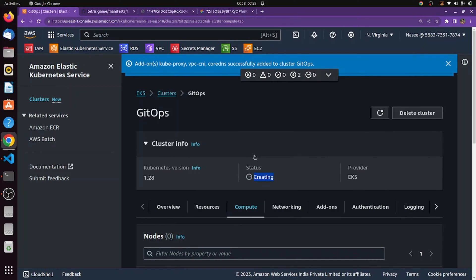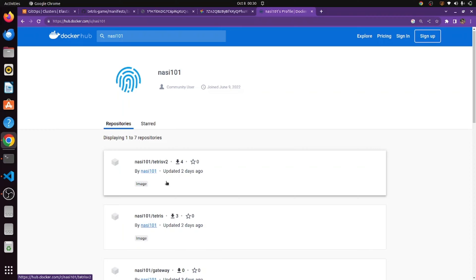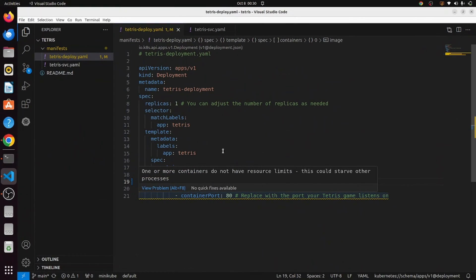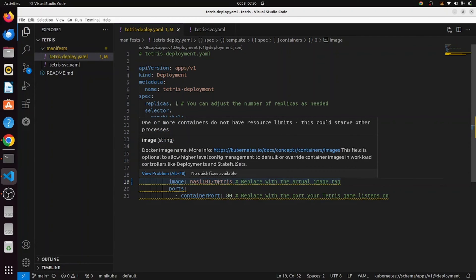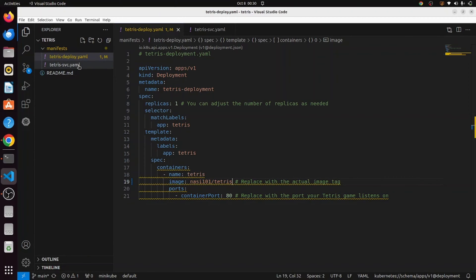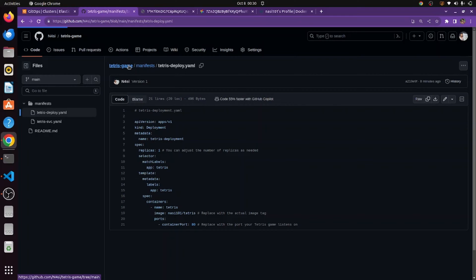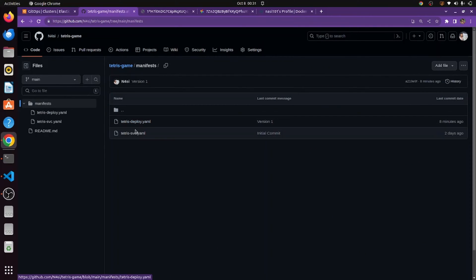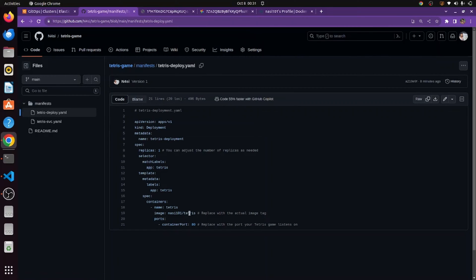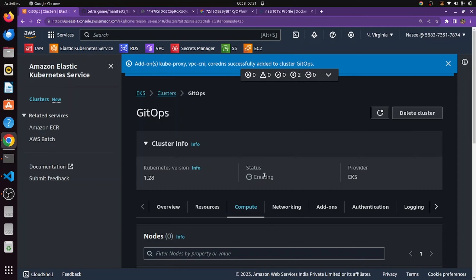While the cluster is being created, let me show you the Tetris game. A Docker image is on my Docker Hub, which we will use in our manifest file. I have the manifest file ready in VS Code — the link will be on GitHub in the description. We have a deployment file using the Tetris image and a service file to expose it, both inside a folder named manifest. I have a GitHub repository already created — you can fork it or clone the code. We'll start with version 1 of Tetris and later deploy version 2 automatically via Argo CD.